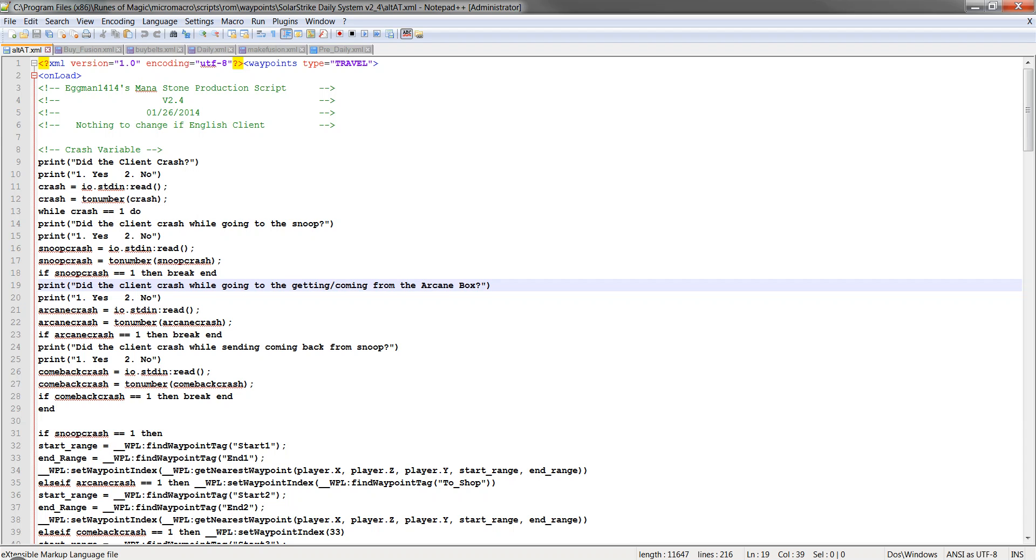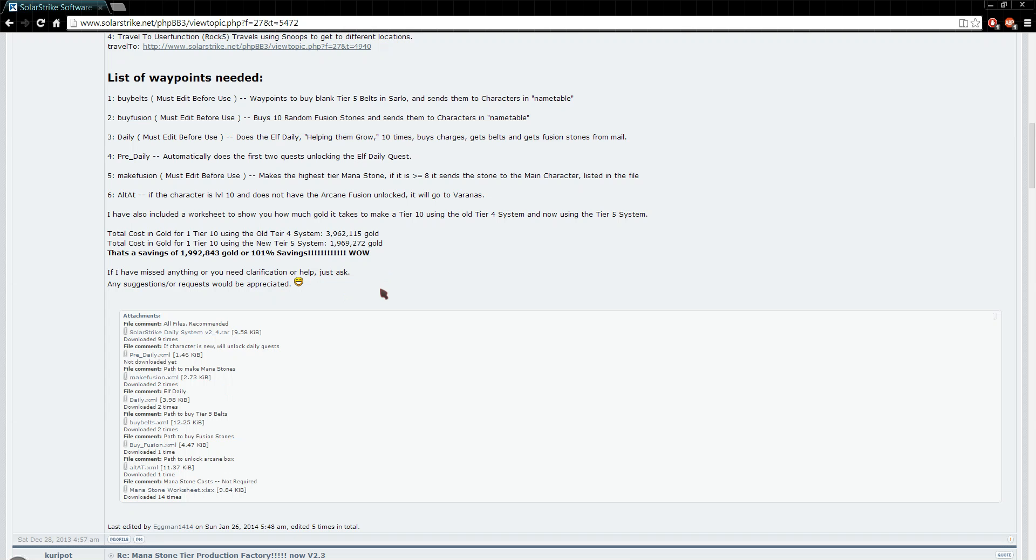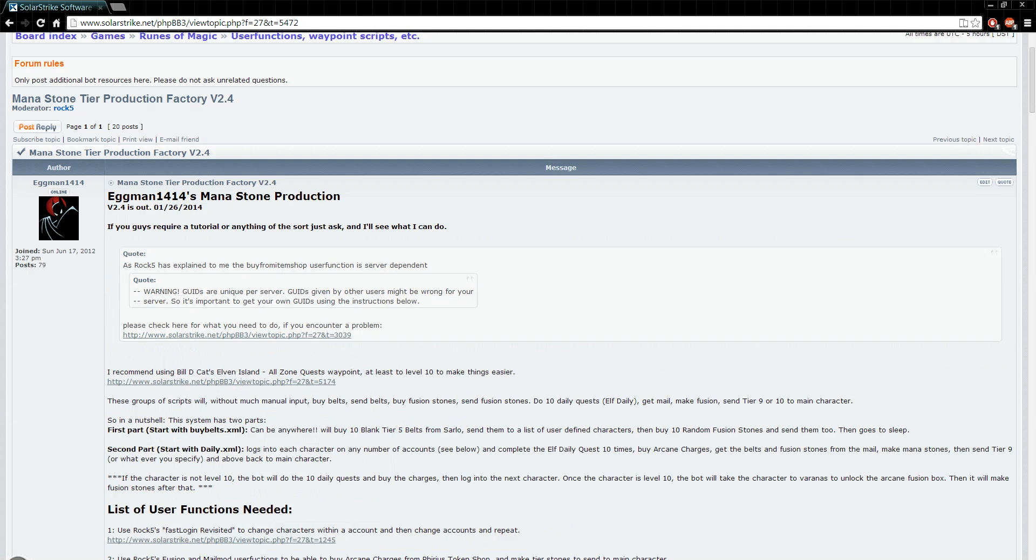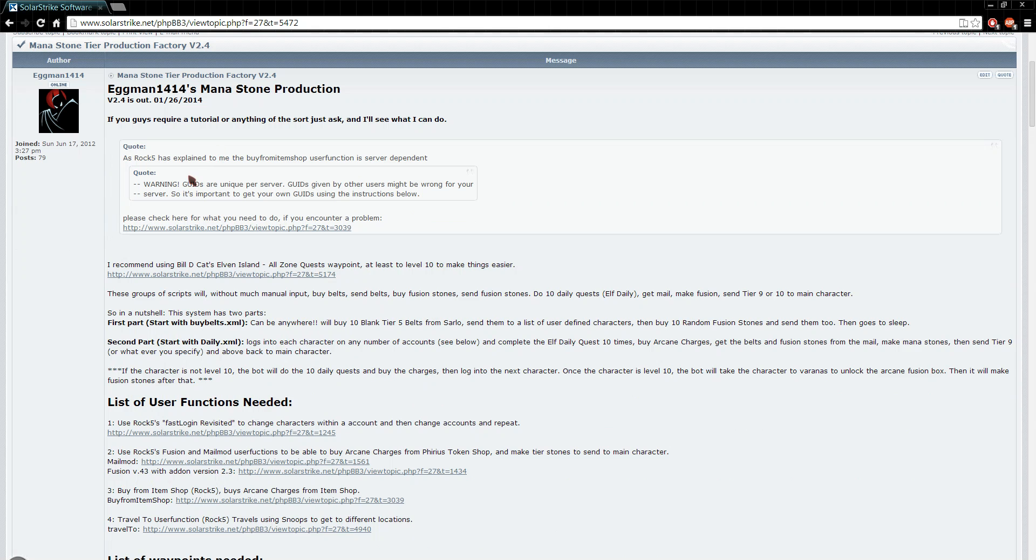At the top of each one it tells you if you have to change anything if you have an English client. Let me go into that real quick. On the very top of this thing, Rock5 has explained to me and I forgot to include it in there. This is for English, not English but US server.